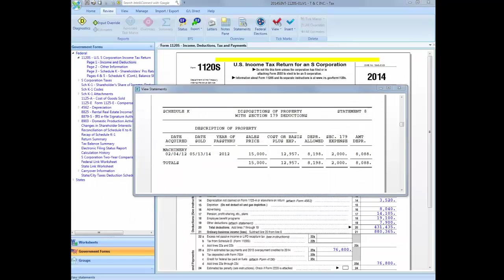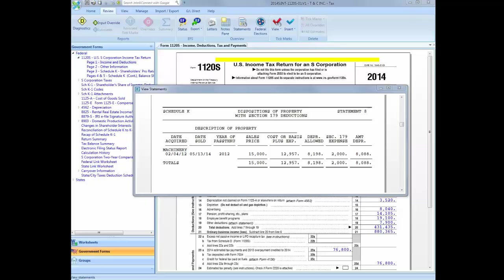In all return types except for pass-through, the sold asset will appear on Form 4797 and flow to the main reporting form. If a pass-through entity, however, dispose of a Section 179 property during the tax year, the tax gain or loss on the disposition of Section 179 assets will not be reported on Form 4797 prepared by the pass-through entity.